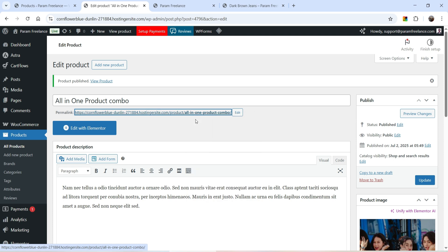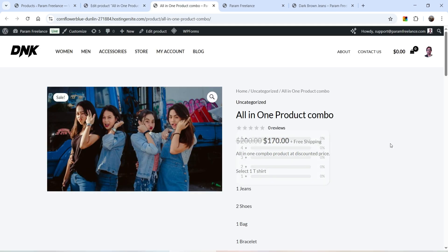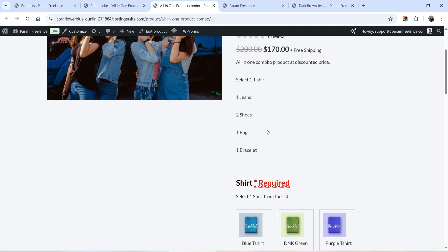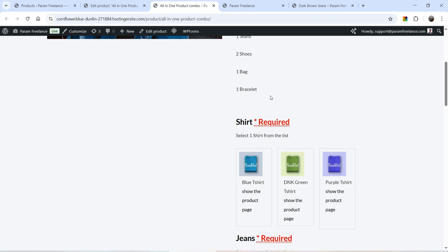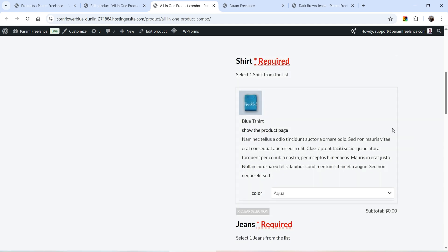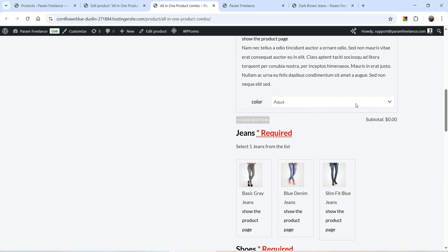Let's open the product. This is how the product will look — the title, the regular price, the sale price, and the short description: all-in-one combo product at discounted price. You can see the list of all components. The first one is Shirt — select one shirt from the list. I'm going to select one shirt and set the color to Aqua. This is a variable product.